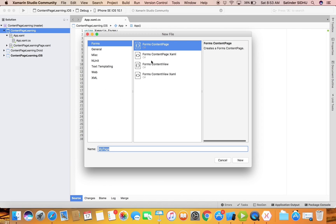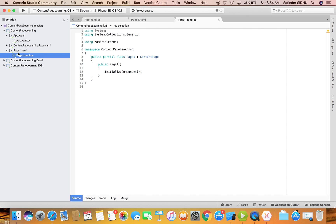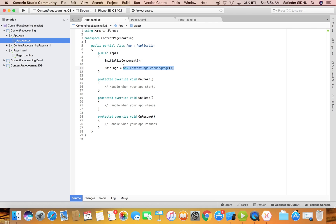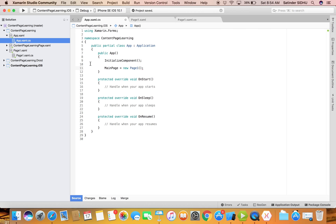Let's create a new page. Click Add, then New File, and give it the name 'PageOne'. Make sure when adding new files you select the XAML option. You can write all the code without XAML, but once you start using XAML you'll see that your life becomes much easier. Now we have two files: 'PageOne.xaml' and 'PageOne.xaml.cs'. We can set this as our starting point.